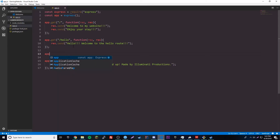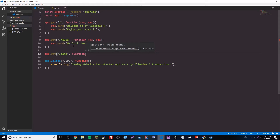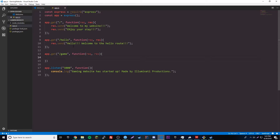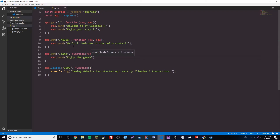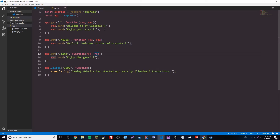Let's make one more route. We'll do app.get('/game', function(req, res)), and res.send('Enjoy the game'). Let's run this and go to slash game — it says 'Enjoy the game.' So that works too. Now we know how to make routes.